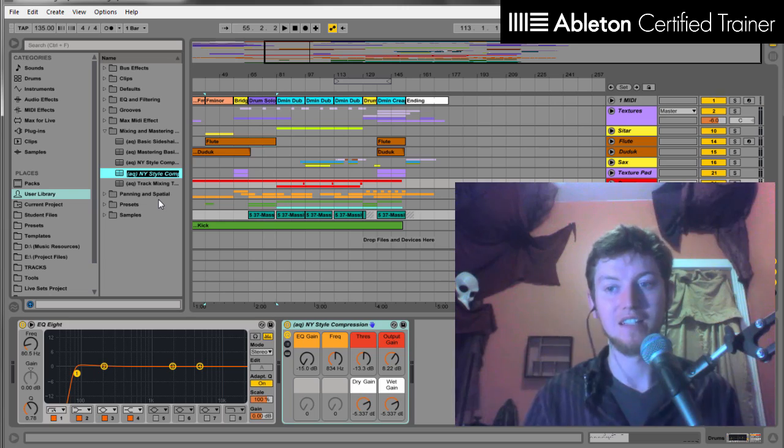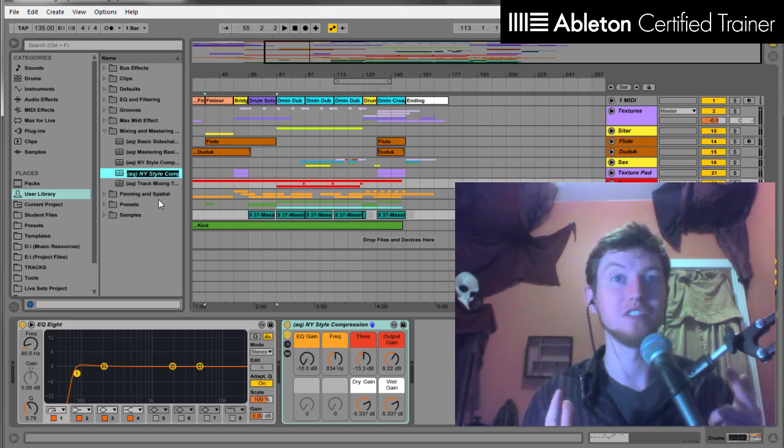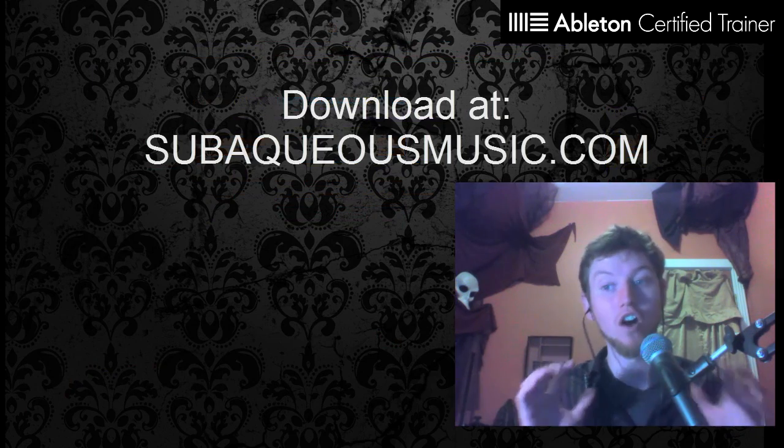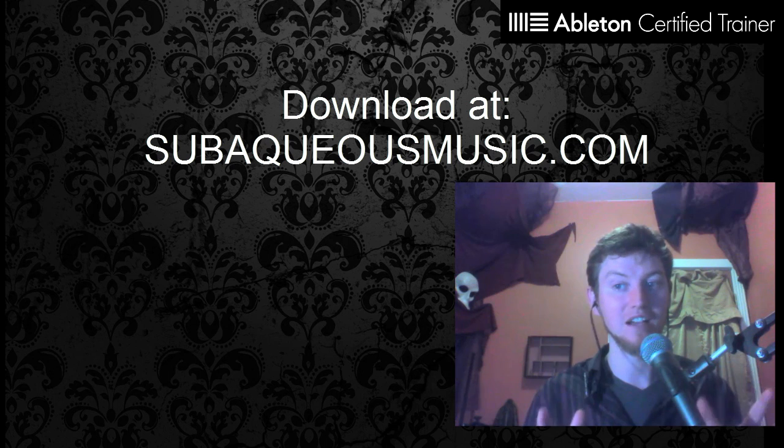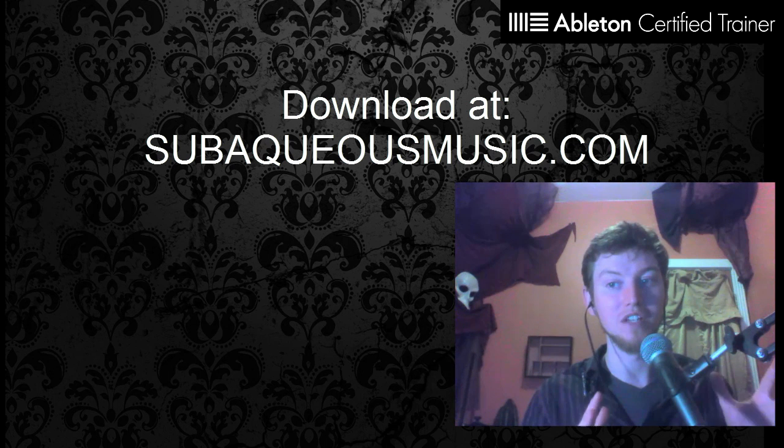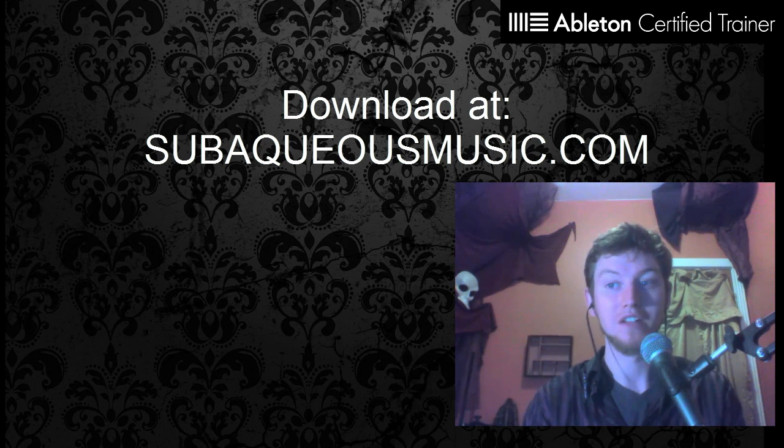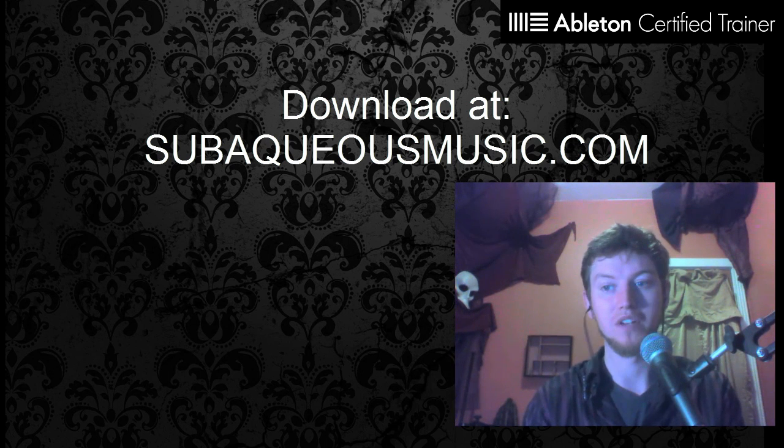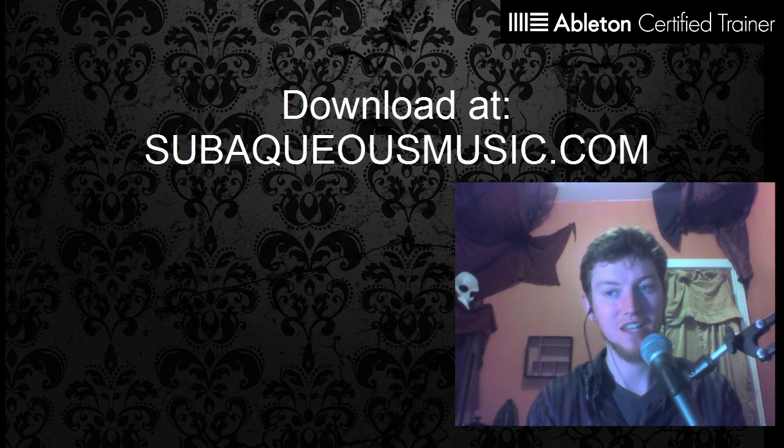Thanks a lot, and again, check this out from subaqueousmusic.com. All 10 tracks are free to download by donation, so might as well get it, play around, get some cool presets. All right, thanks.